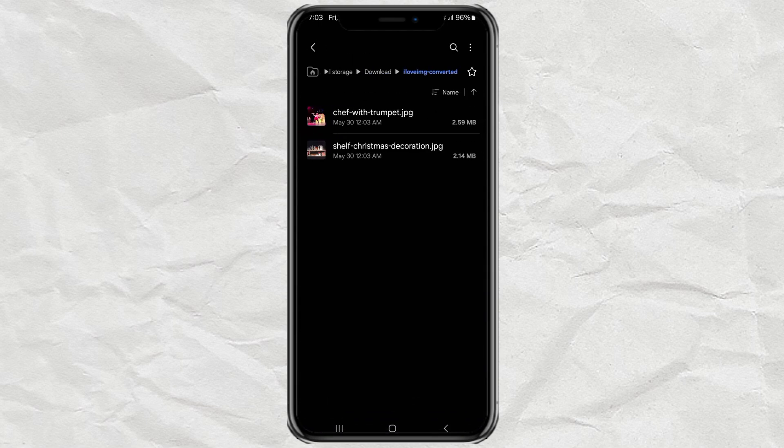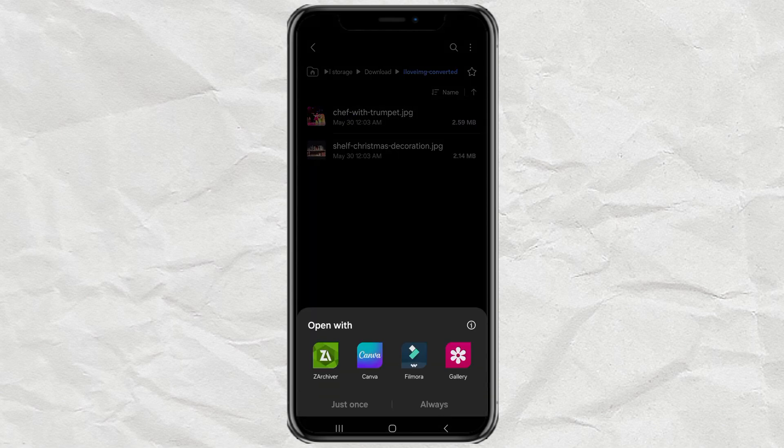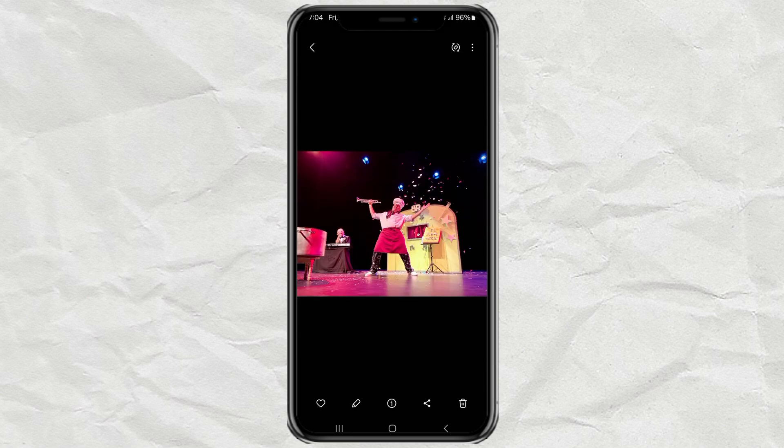And boom! There you go. Your .heek photos are now good old .jpg files that open on any Android phone. See? Super quick, super easy, and no need to install anything.